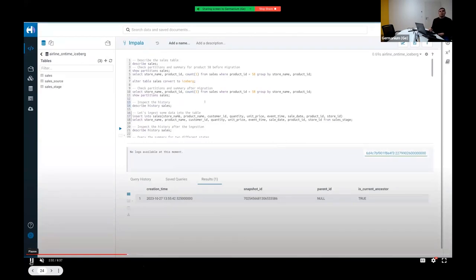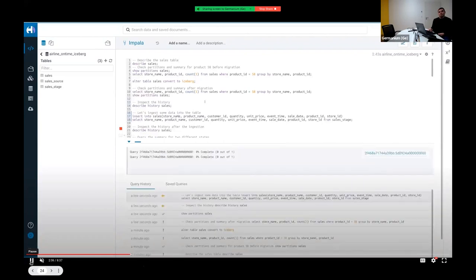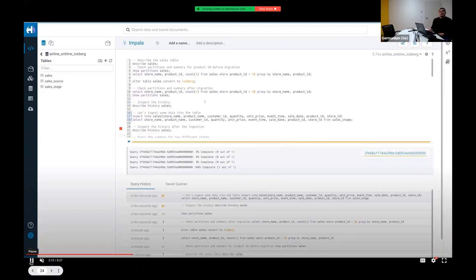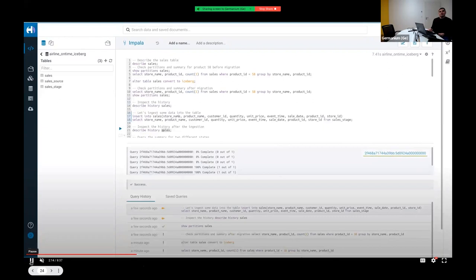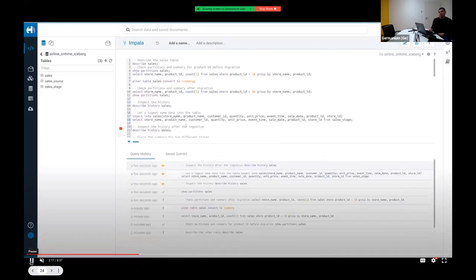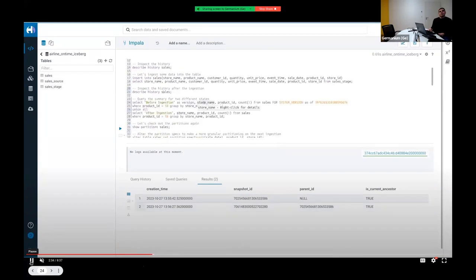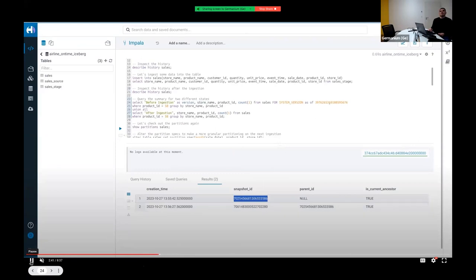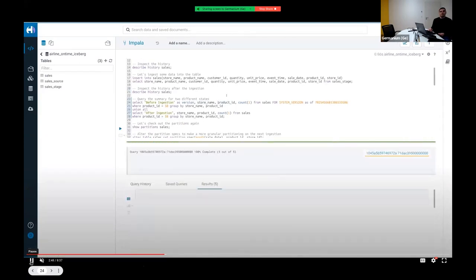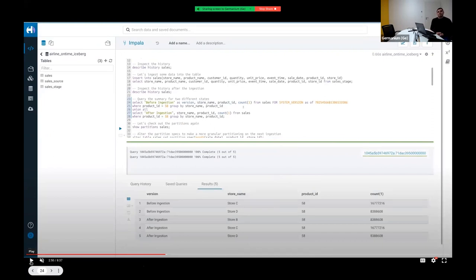Data is ingested for product_id 58. Describing the history shows a new snapshot ID has been added with a parent ID pointing to the previous snapshot. To compare states, a union query is run querying the sales table at the previous snapshot alongside the current state, showing the before- and after-ingestion results in a single query. After the ingestion, Store B has appeared in the results.